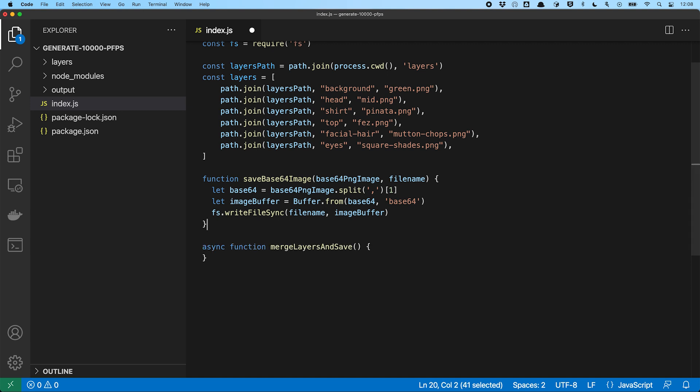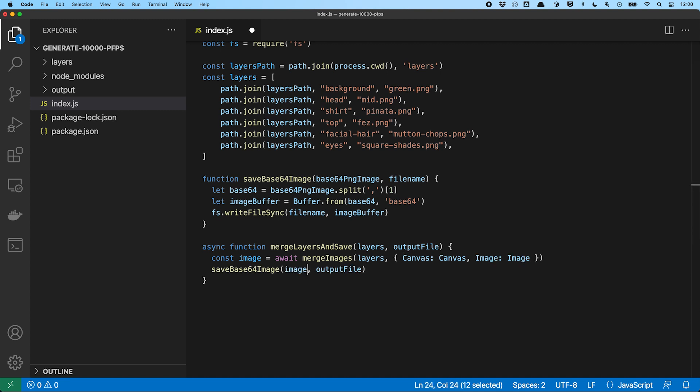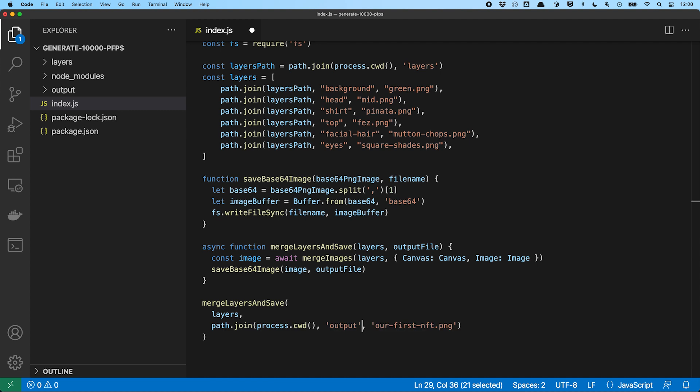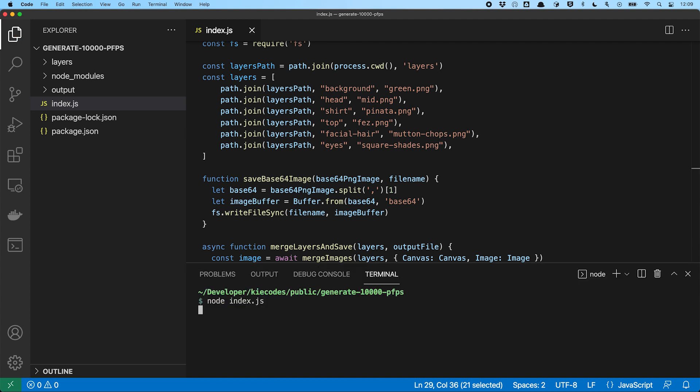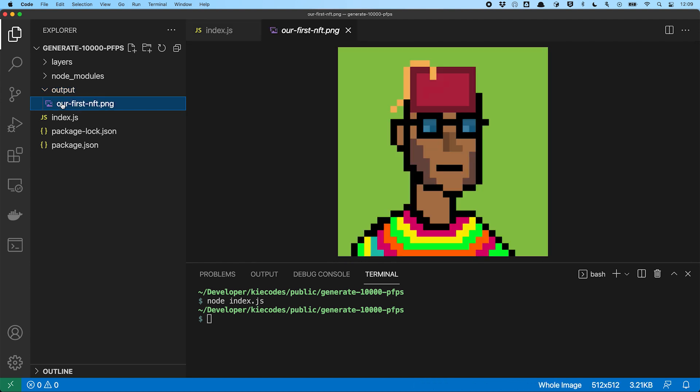Next, we build ourselves a merge layers and save function, which takes the layers and the output file to save to. It then uses merge images with the layers to merge them together and generate a data URL, which we now save using our save base64 image function. Now it's time to test our merge layers and save function and we hand in the layers, we hand in the output path, we run the script and voila, here it is, our first combined image.